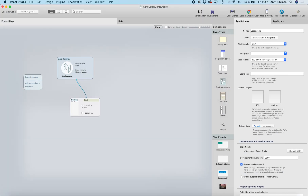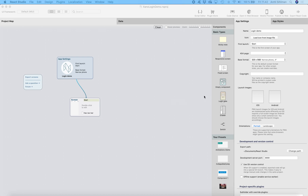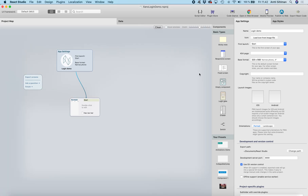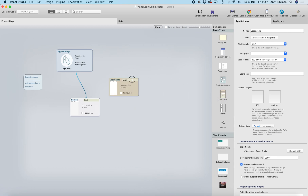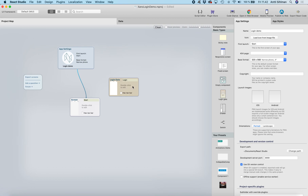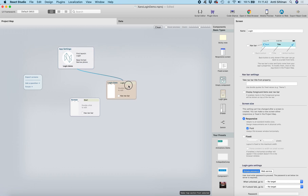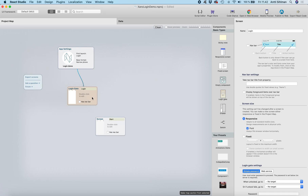First we need to add the login gate to the app. You can find the login gate here — it's a sort of a screen but it has some special features. I'll drag the login gate here and call it 'login'. The next step is to add this login as the first launch item in the app, so when you launch the app you will see the login gate. I'll select the app settings and select 'login' here.